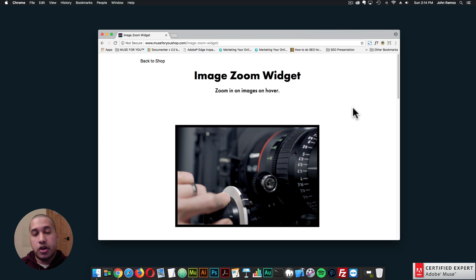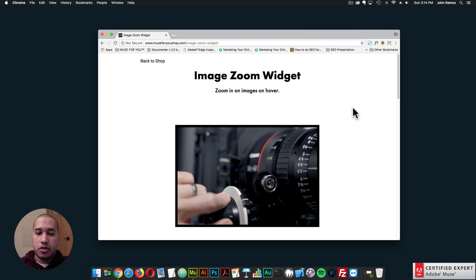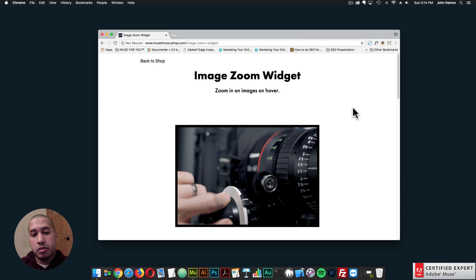Hey, what's up Musers? John with Muse4U, here to help you build awesome websites without code, and welcome to the weekly update for the week of April 9th through April 15th. This week I've released the Image Zoom widget, so I'll quickly go over the features of the widget and how to use it in Adobe Muse.